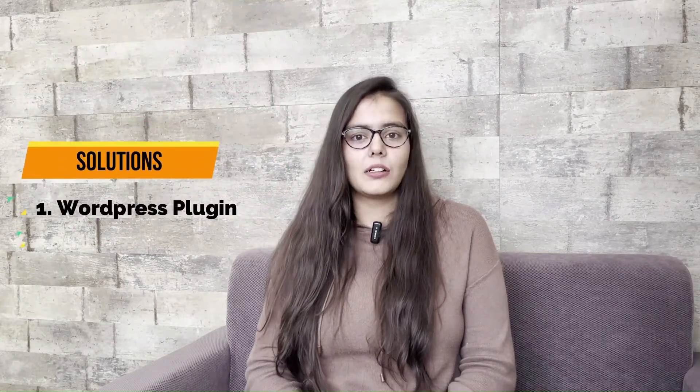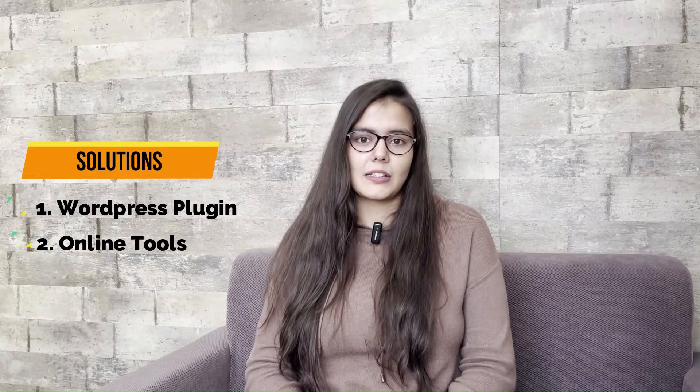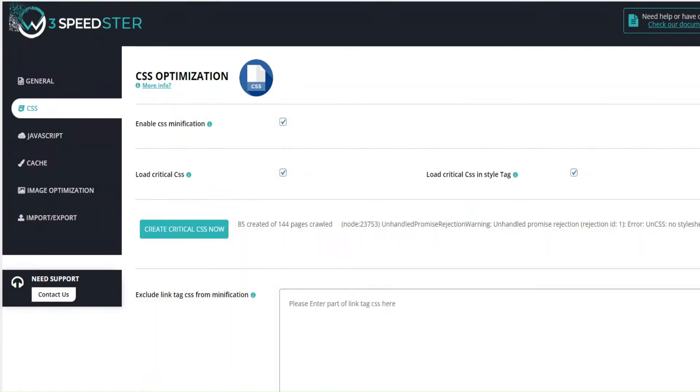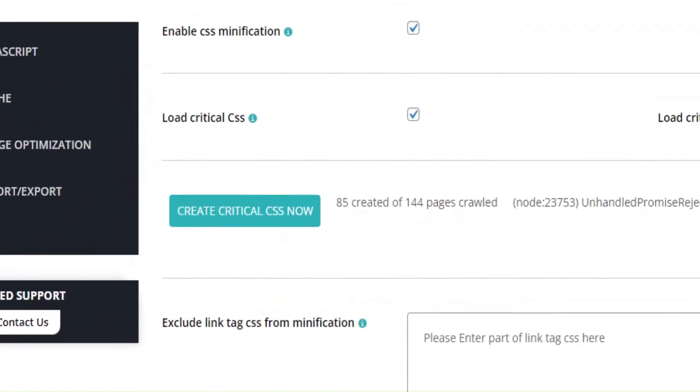This will cause low scores on PSI and GTMatrix. As a solution, I am going to show you two ways to create critical CSS. First one is through our plugin, W3Speeder, and another one with Google tools available online.